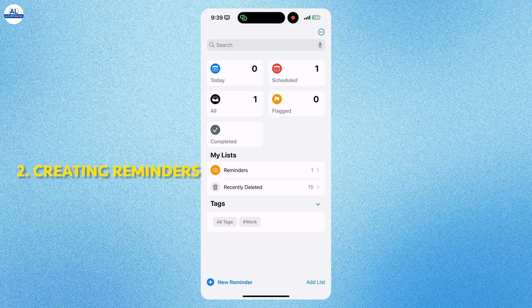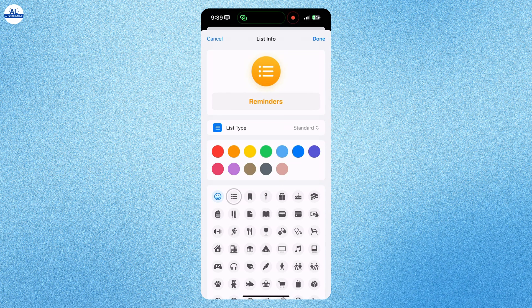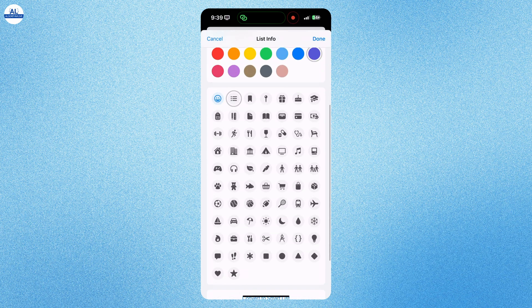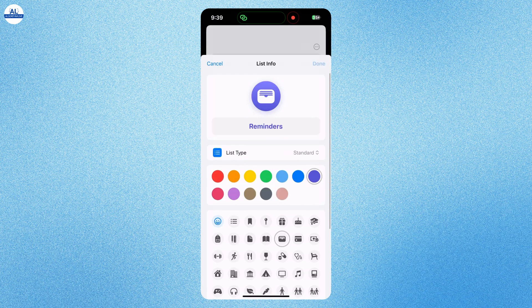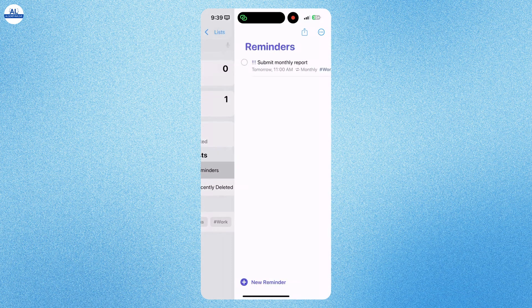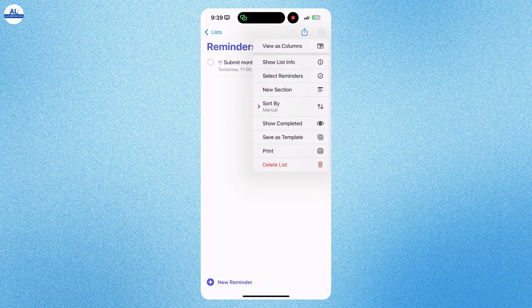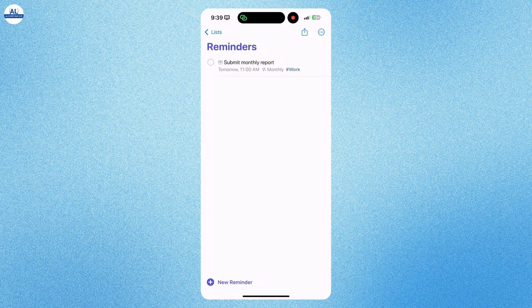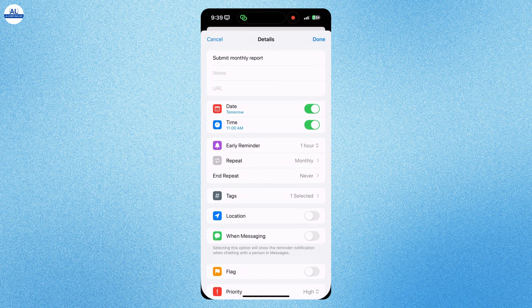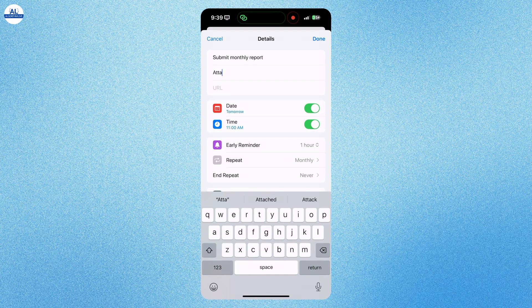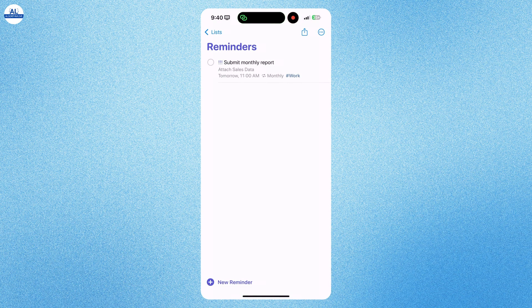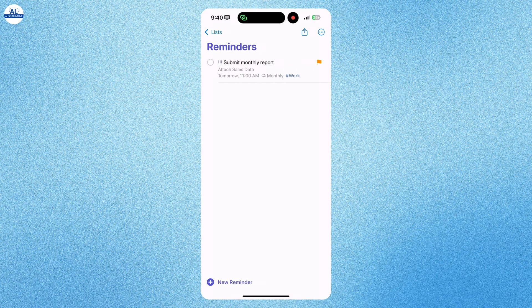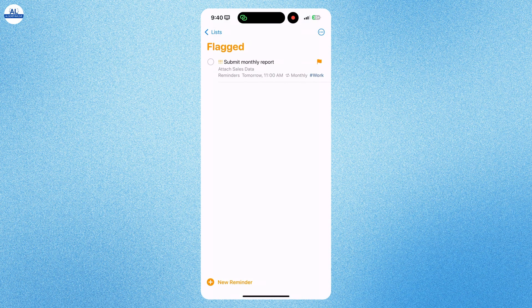You can edit the reminder. You can even change the color and set an icon for work. Now you see in the reminder section, the reminder is added. You can even make changes after setting a reminder. You can even attach some notes. Here I am writing attach sales data. You can even flag the reminder. And you will find that reminder in the flagged section.